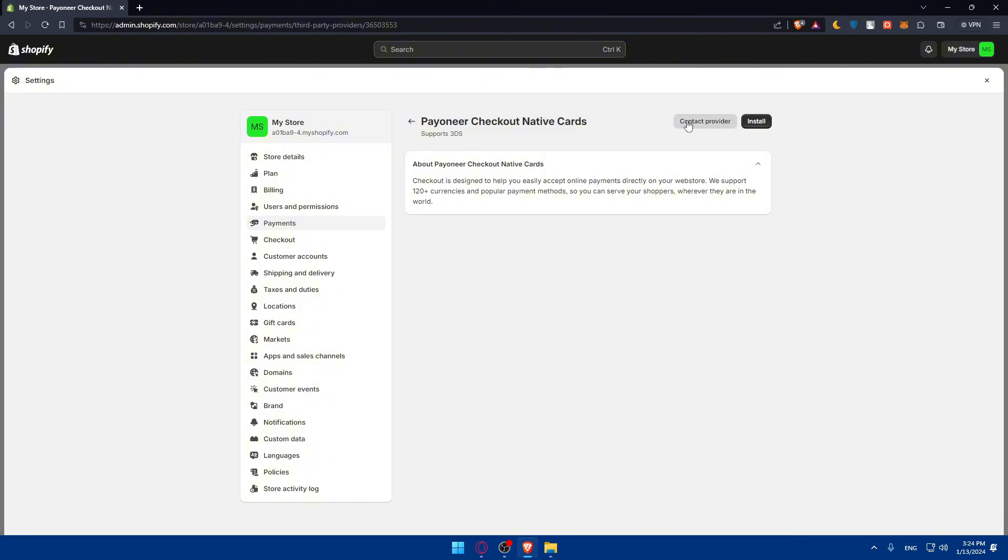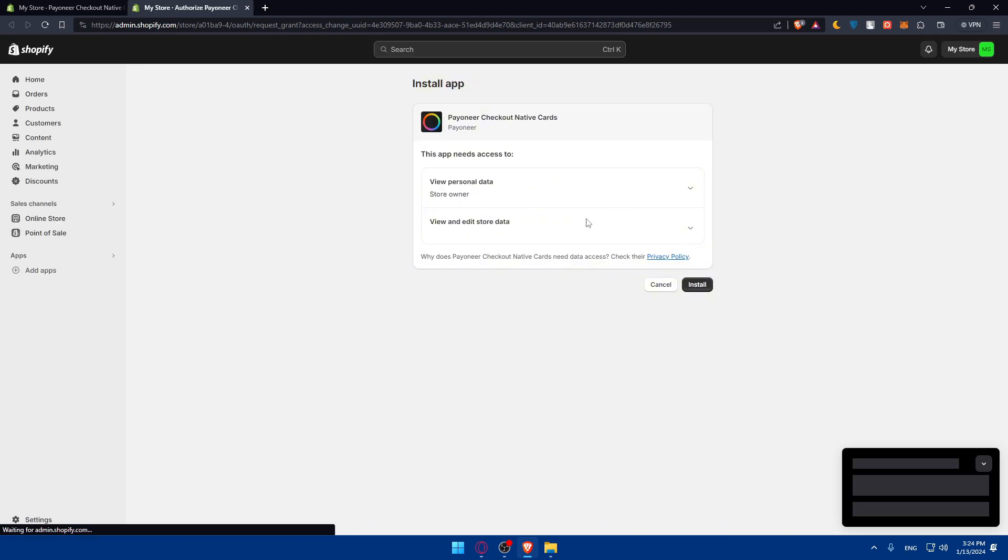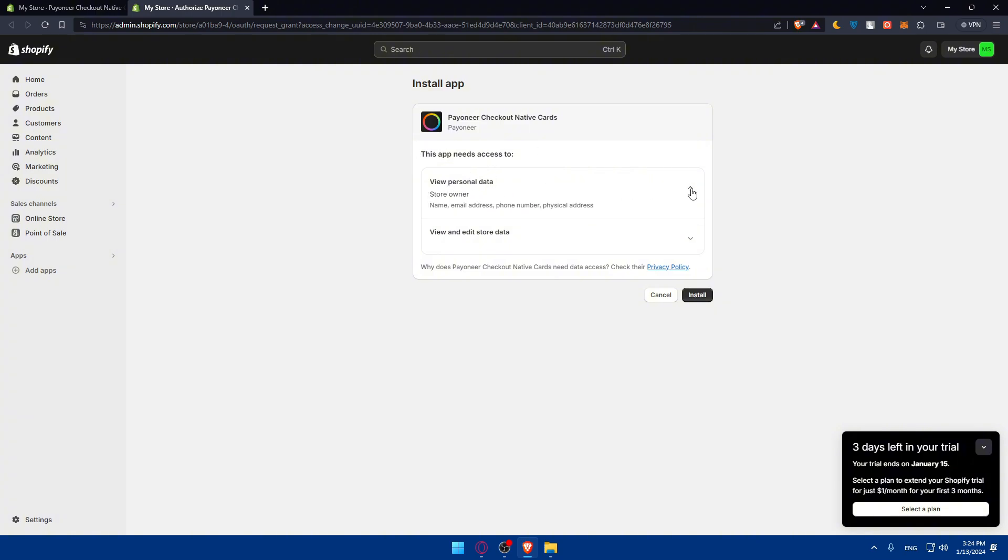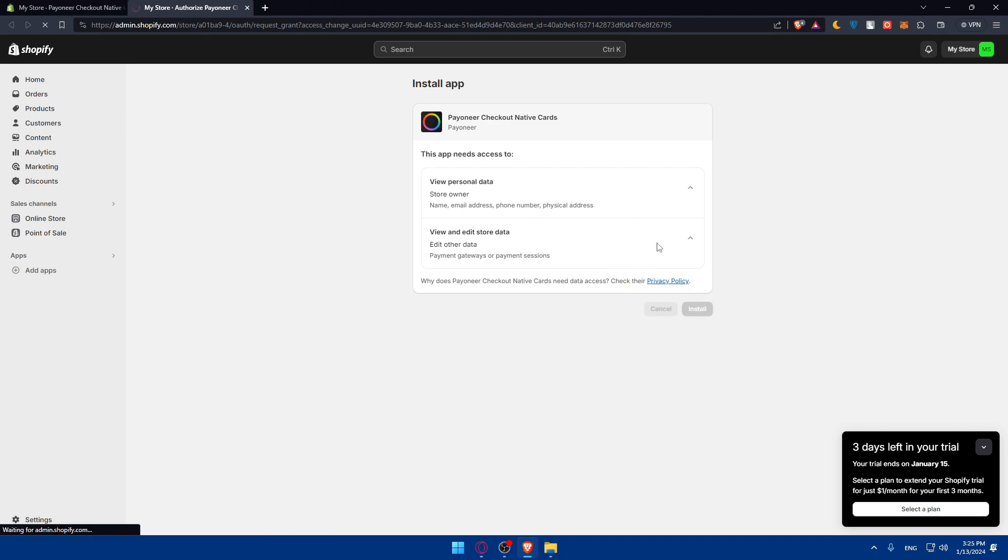About Payoneer checkout native card: checkout is designed to help you easily accept online payment directly on your website, which supports 120 plus currencies and popular payment methods so you can serve your shoppers wherever they are in the world. Simply go and click on install. You can even contact the provider if you want to, but for me, I'll just click on install.